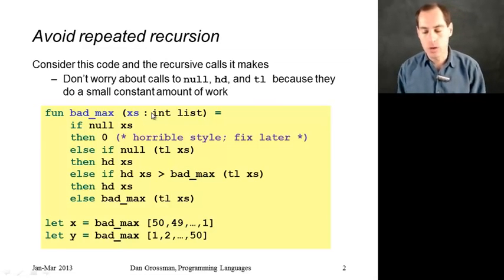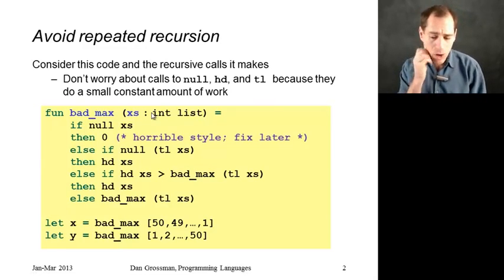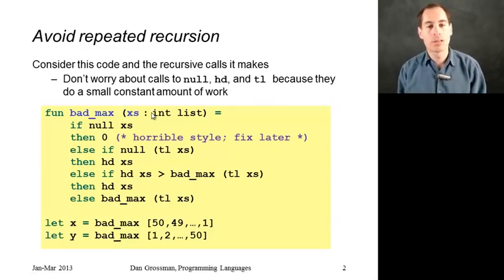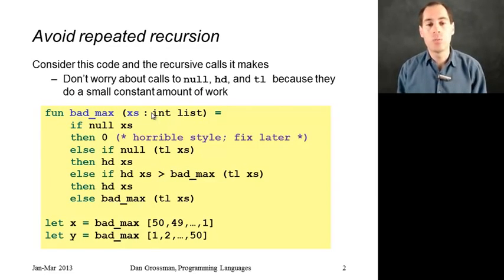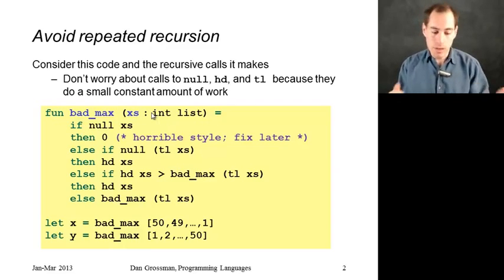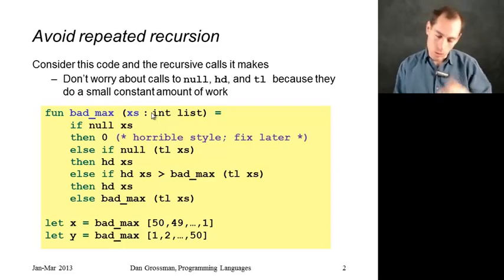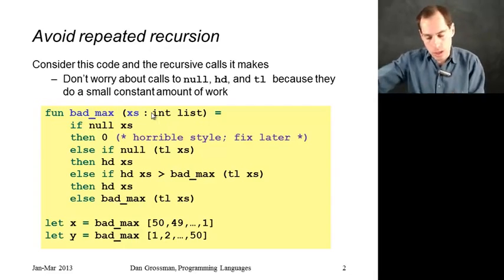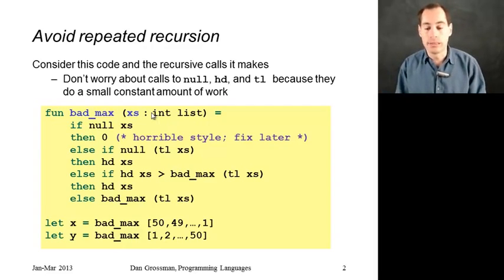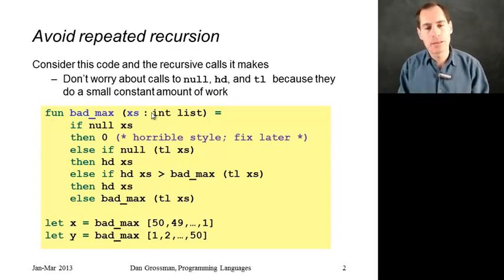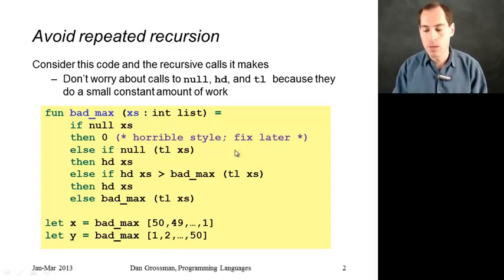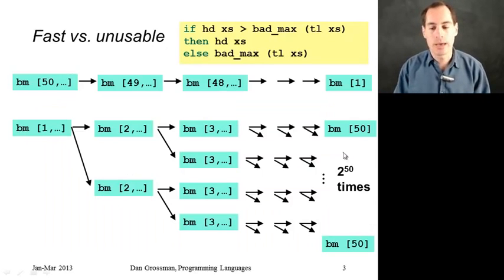Here is our code here. And don't worry about the calls to null and head and tail. It turns out those all do just a little bit of work. They take the beginning of the list, and they either just say whether it's empty or not, or return the first element, or just return a reference to the rest of the list. So those are all fast. It's those recursive calls to bad_max we have to be careful about.